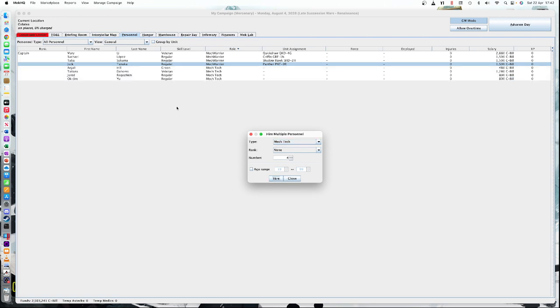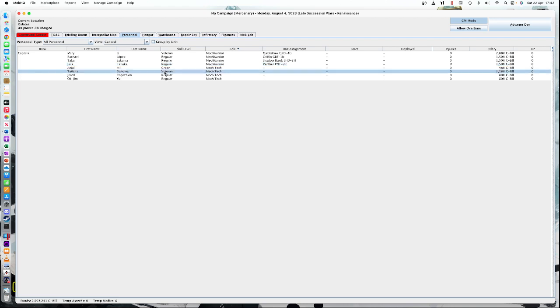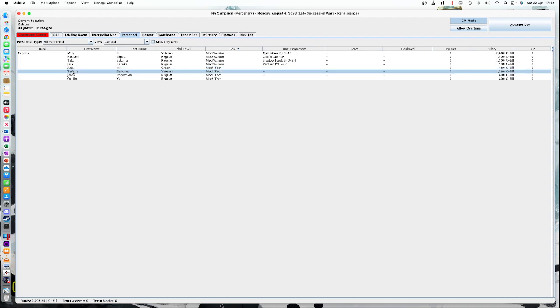So we've got a green, a veteran, a regular and a regular. That's a good spread. It's actually really important to have one good technician, at least veteran, because when you repair items, if you fail to repair them, only a tech with a higher skill level can repair them. Otherwise you'll have to throw it away and do it again, which is a pain if it's like a whole torso.